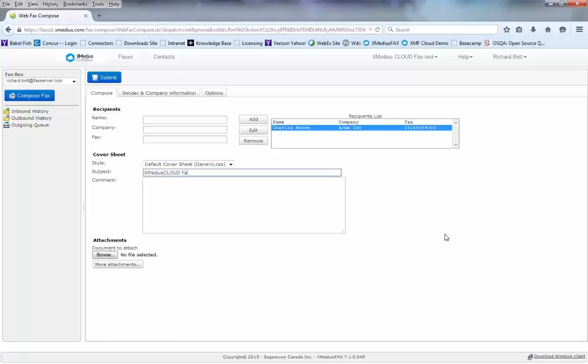I can also add any comments about this particular fax so that when I'm sending the fax, this information will show up for the recipient and they'll know exactly what I want them to do with the information I'm sending. Here I'm just going to say please review when you get time and let me know your thoughts.